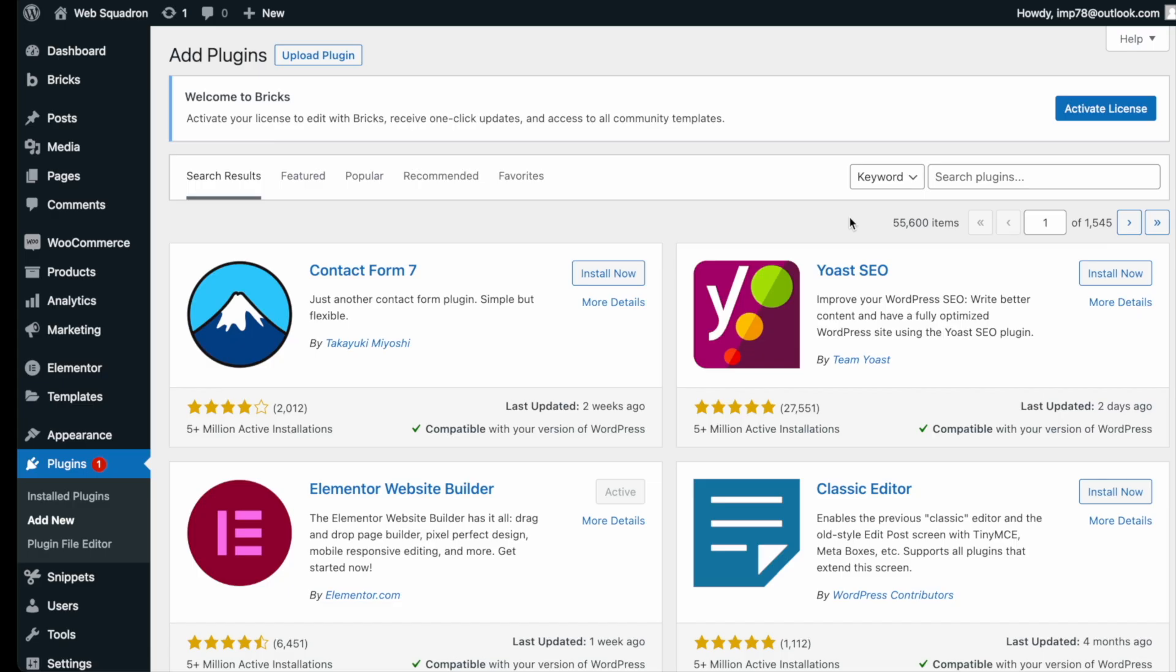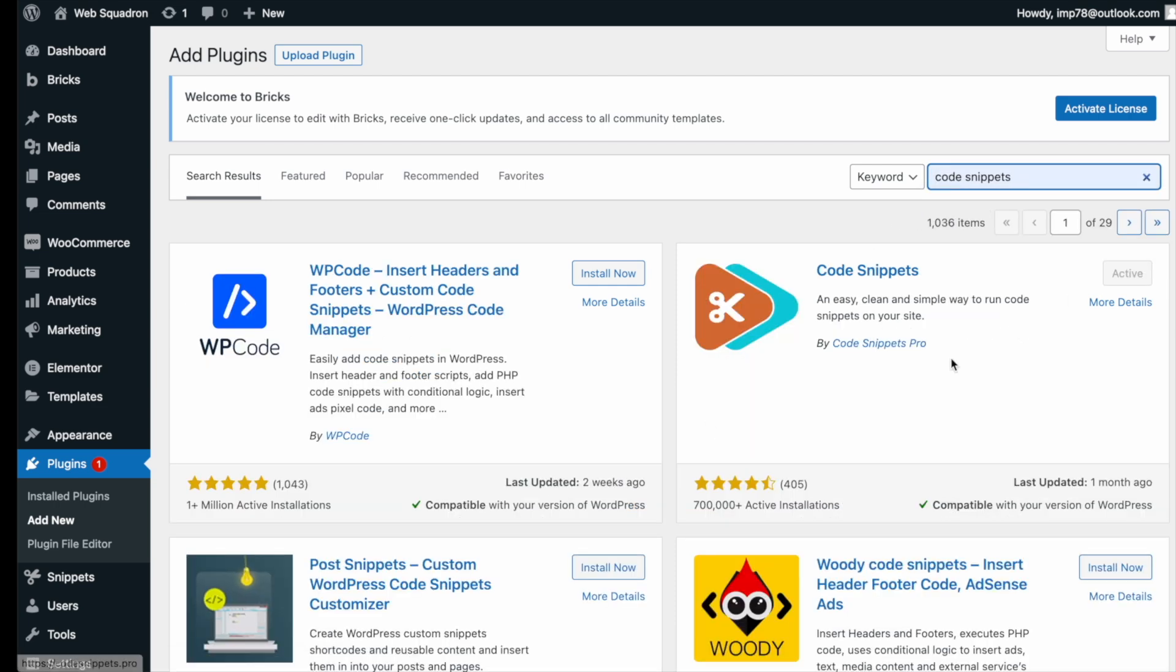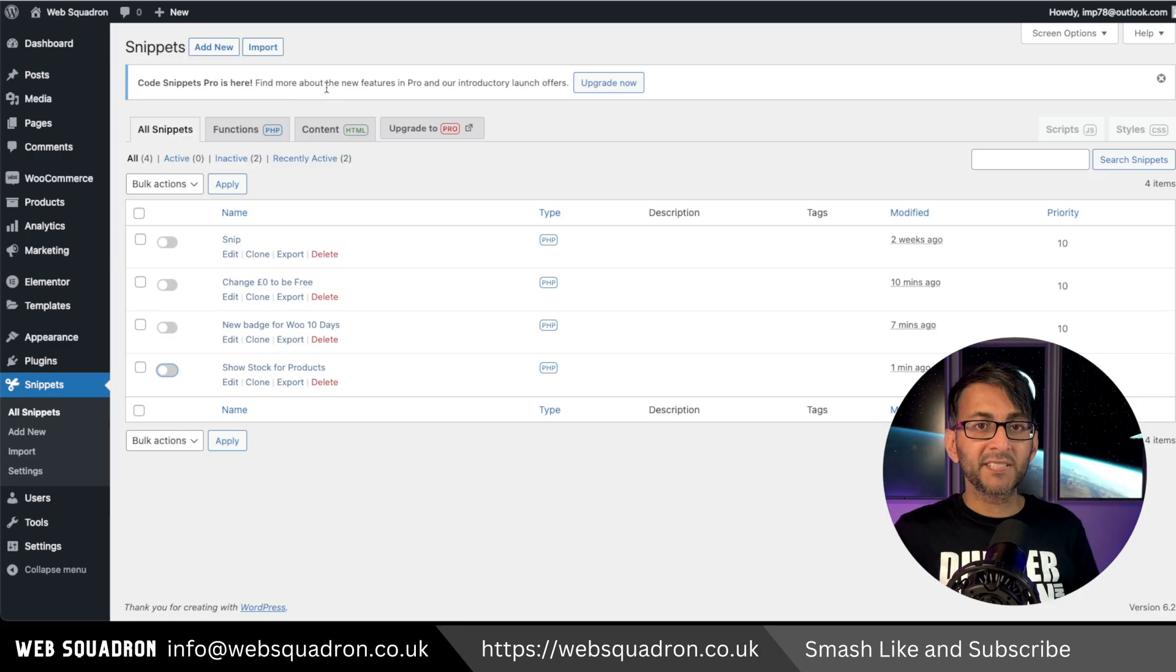Getting the plugin is super easy. Go over to WordPress, add new plugin, type in code snippets and you can't miss it. Go and install and activate it.